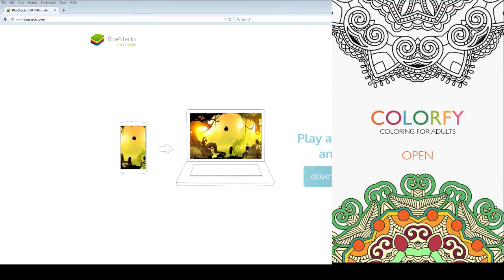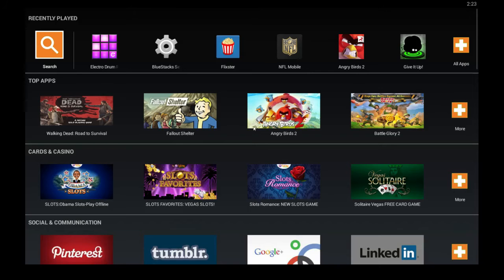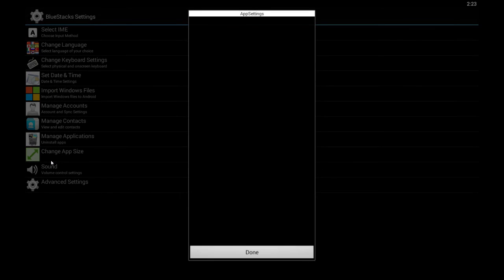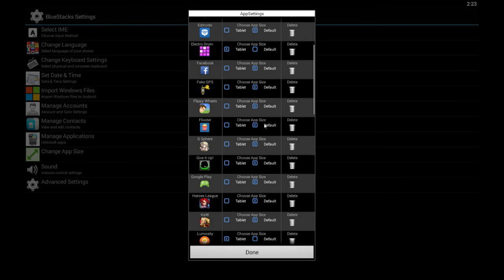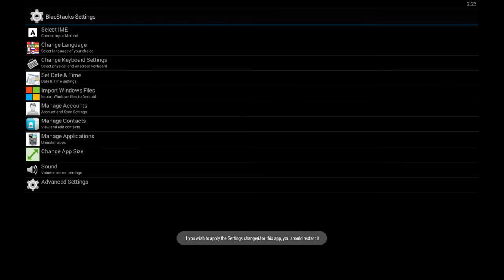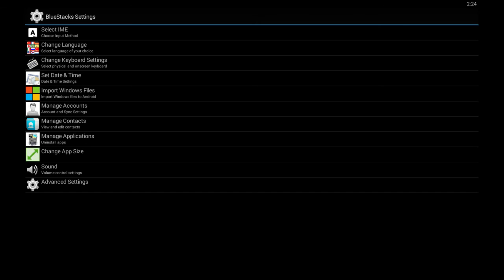As you can see it's not full screen. Here's how you get it to full screen mode: go back to your home screen, click BlueStacks settings, click change app size and then you find Colorfy and set it to tablet mode. Click done and it's going to ask you to restart your player, and that's going to launch the app in full screen mode.